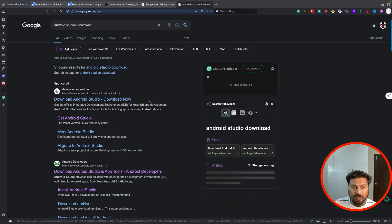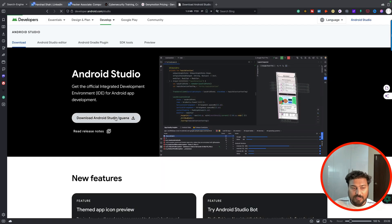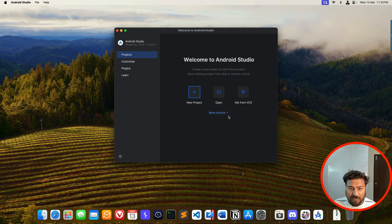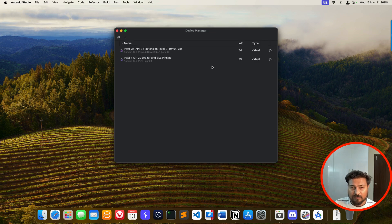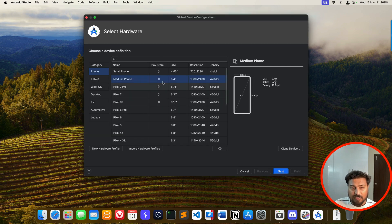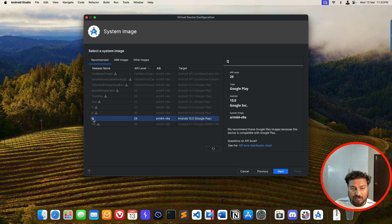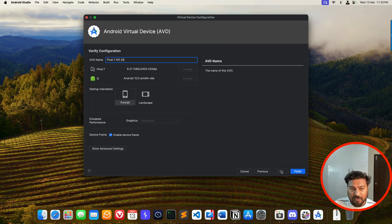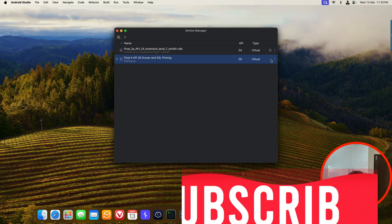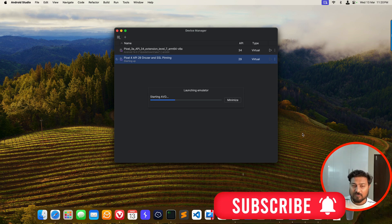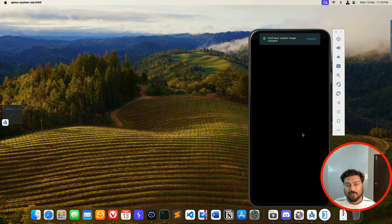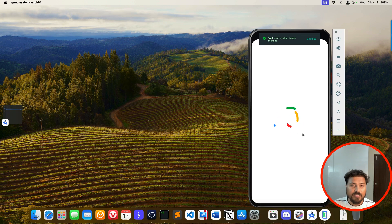Click the download button, download the package, double-click and install it — specifically on M1 and M2 Mac you can install it anywhere. Then click 'More Actions' > 'Virtual Device Manager', select the operating system, click the plus button. I always select the Play Store version. You can select Pixel 7, Pixel 5, whatever you want. Select next, choose ARM device with Q API 29, go next, and finish the wizard.